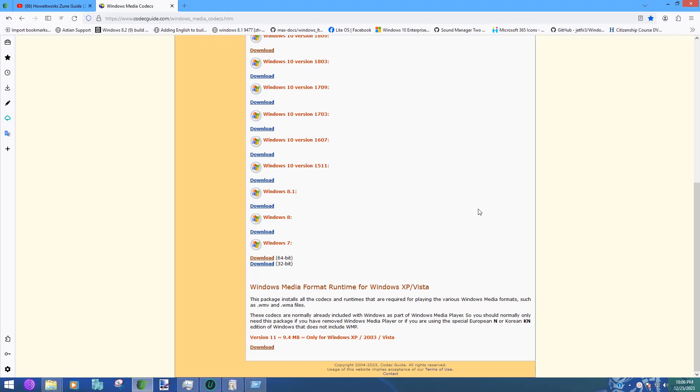The file that Zune is asking you to install is not going to work on Windows 10 or Windows 11, neither on any version going back to 7. It's only for Windows XP and Vista. As you can see here, it says Version 11, which is the very last program that was made as a standalone installer for Windows Media Player.